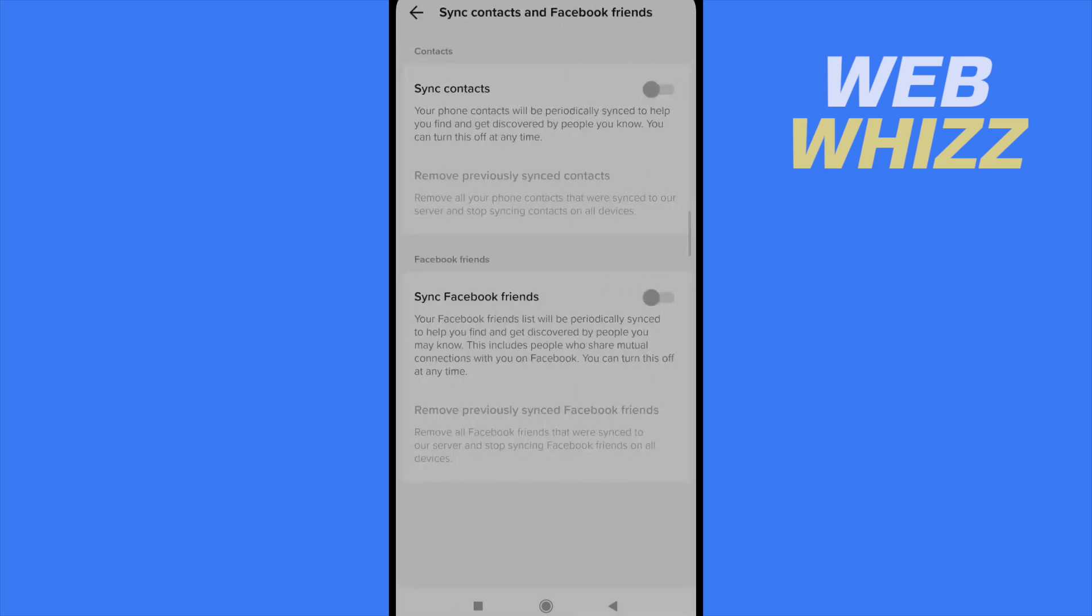If you go in, in my case they are deactivated but most cases are activated. But anyway you can sync or unsync your Facebook and contacts on TikTok.